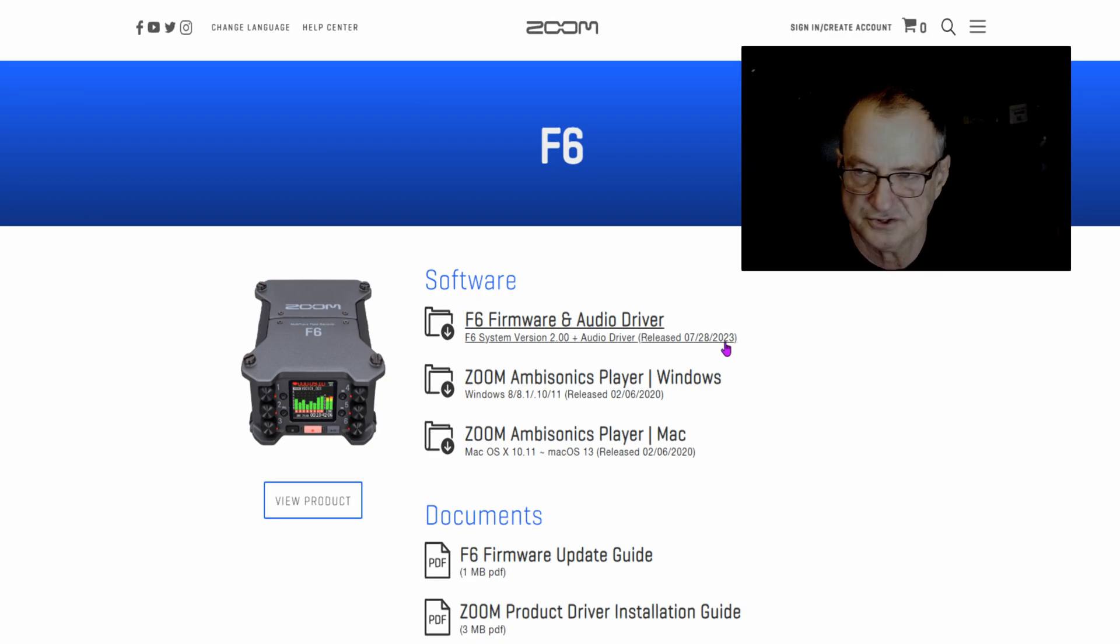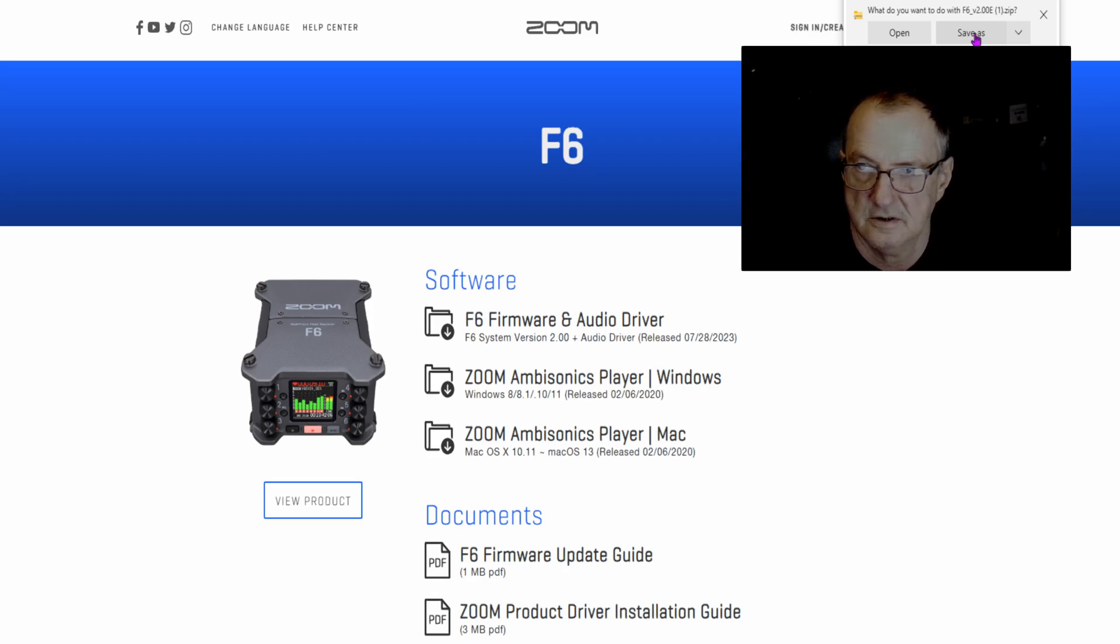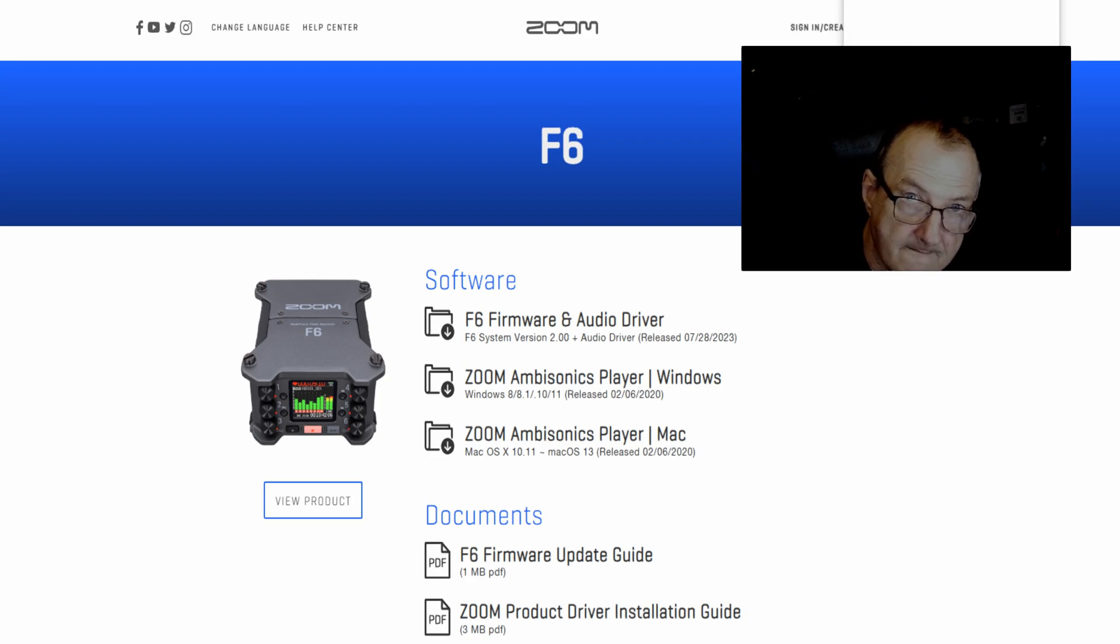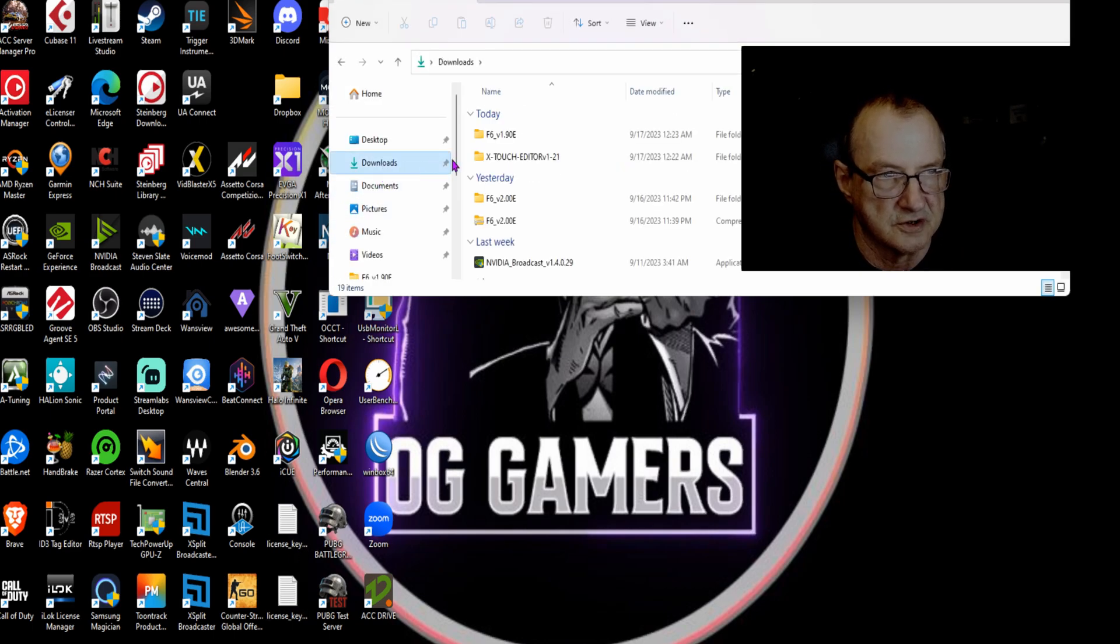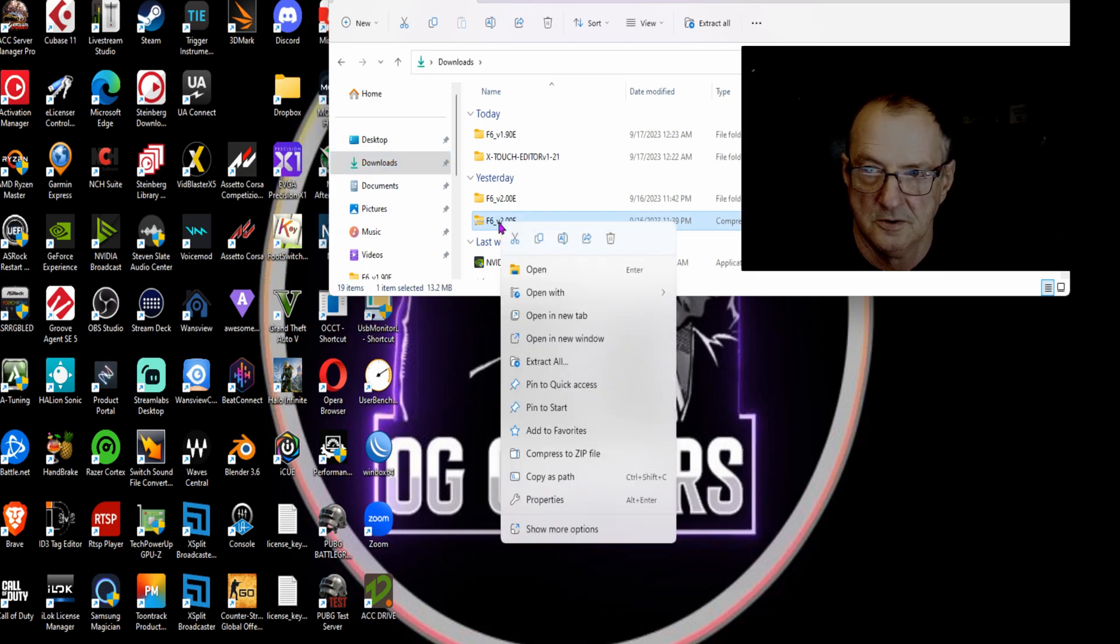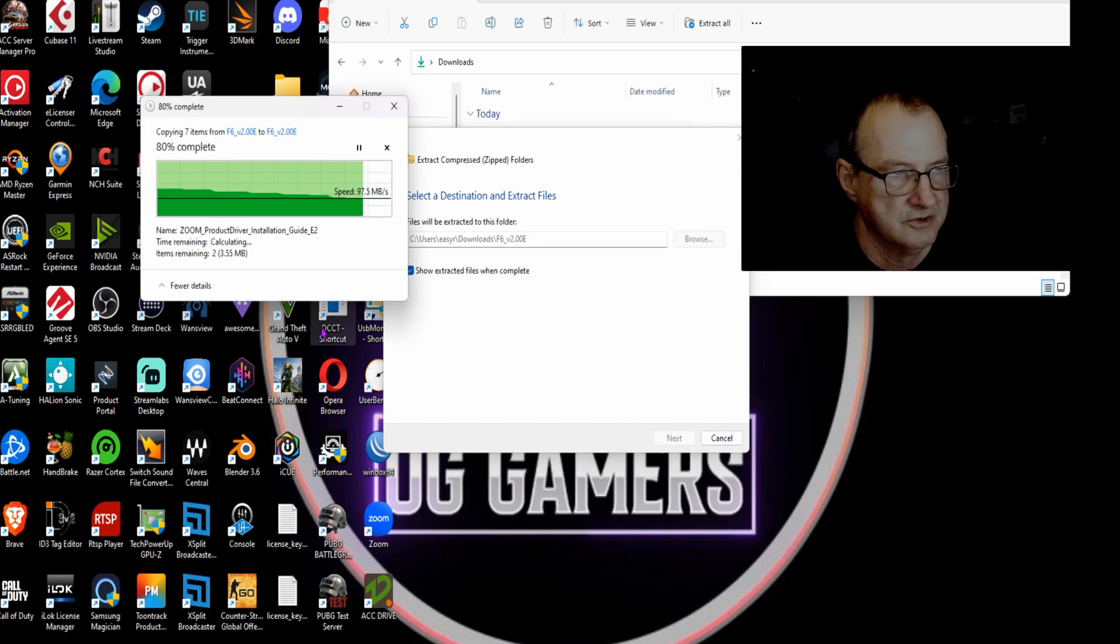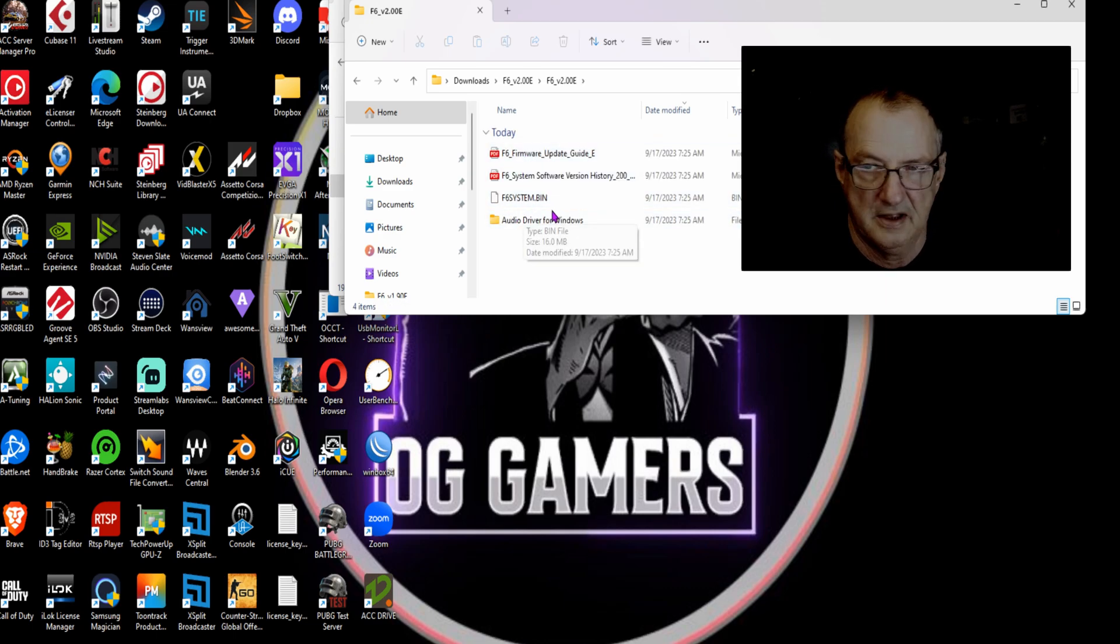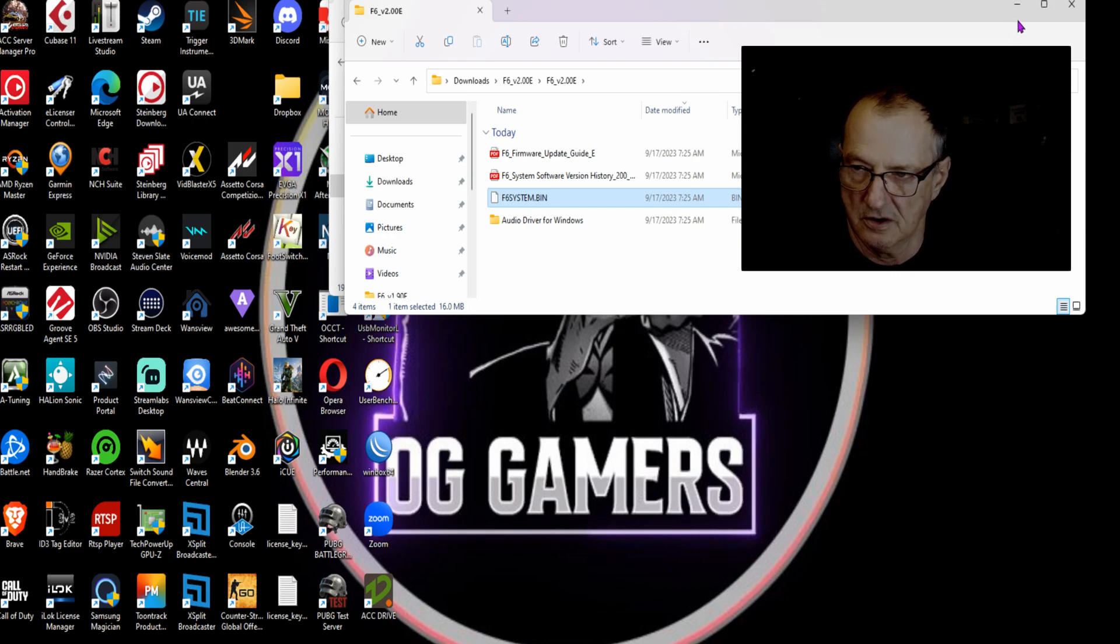Go over to your computer to wherever you downloaded it. Now we're going to extract all. I've already got it extracted and we're just going to do replace. And this bin file right here, you're going to want to copy that to your SD card for your Zoom.